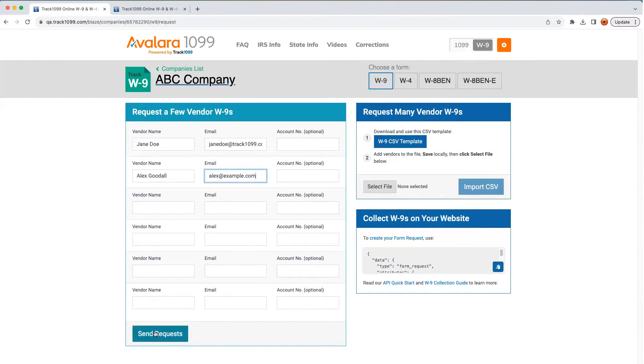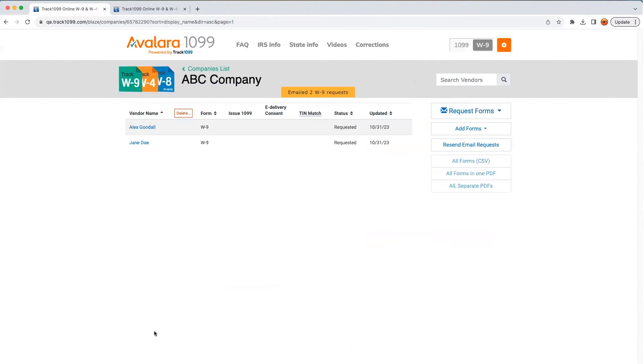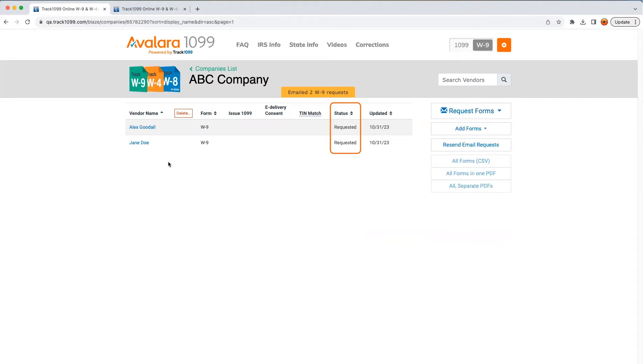Let's click Send and take a look at our dashboard where we can see the status of our requests. They both say Requested.